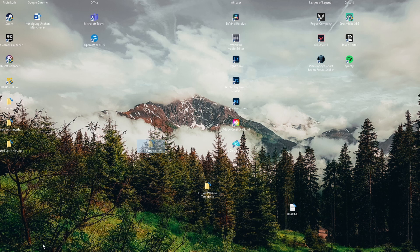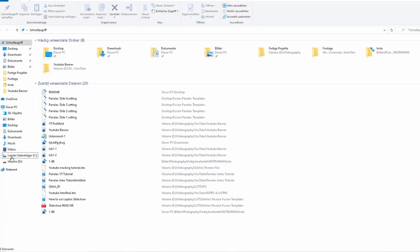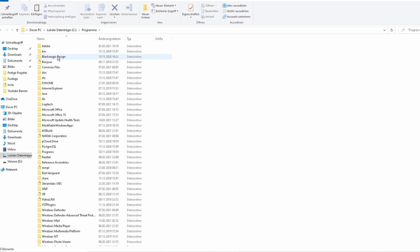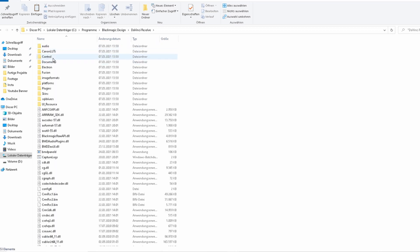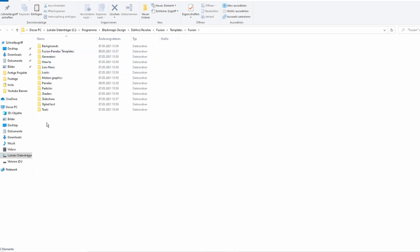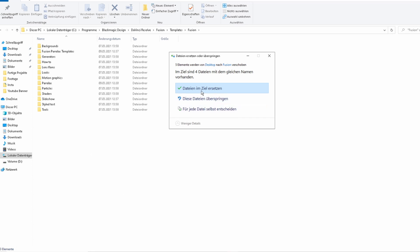After that, go to your Explorer, open up the C drive, go to Programs, go to Blackmagic Design, go to DaVinci Resolve, go to Fusion, go to Templates, go to Fusion again, and then paste the folder. I've already got this folder in there, so this is where the notification comes up.